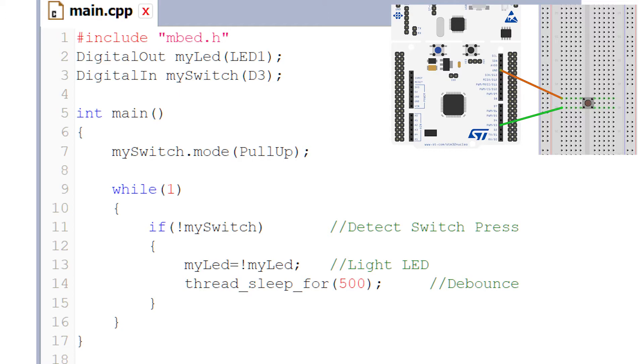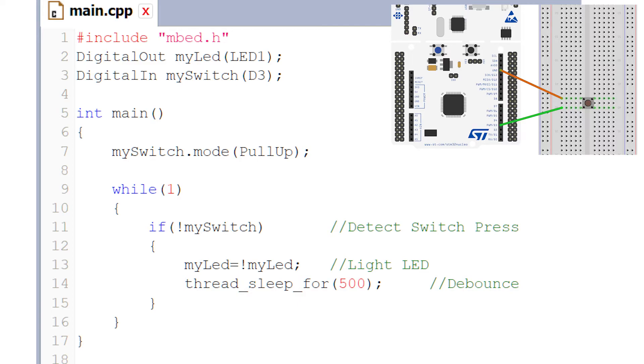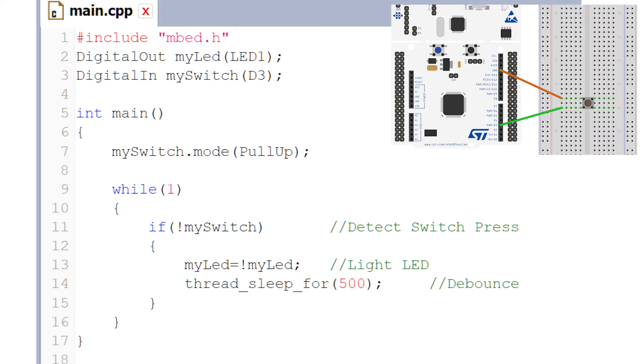The first thing inside the if statement is myLed = !myLed, which might seem confusing, but we're basically saying that whenever the button is pressed, make the LED the opposite to what it currently is. We're taking whatever value our digital output pin is—if it's set to one, we're going to invert it, make it zero. If the LED is on and we press it, we invert it, set digital out to zero, and the LED turns off.